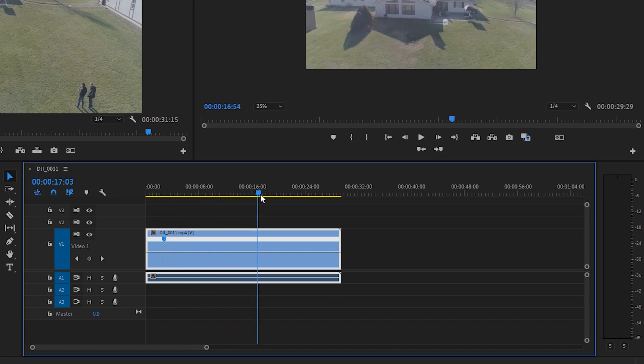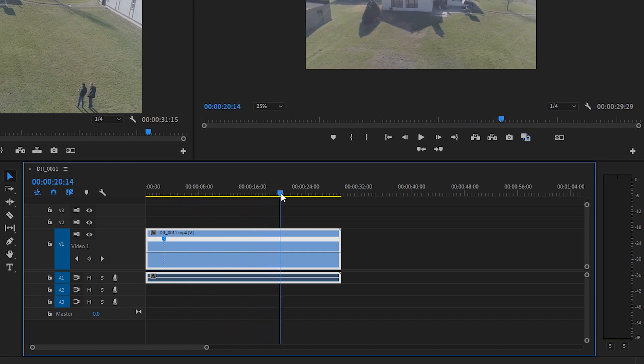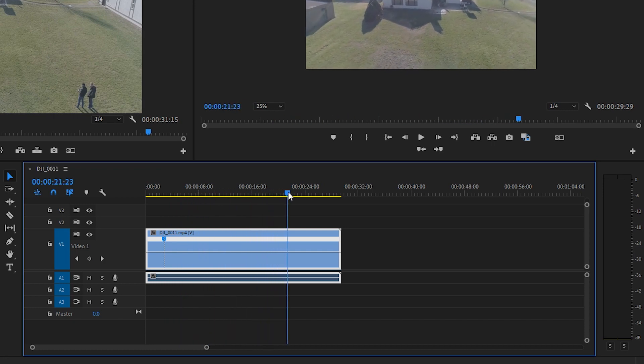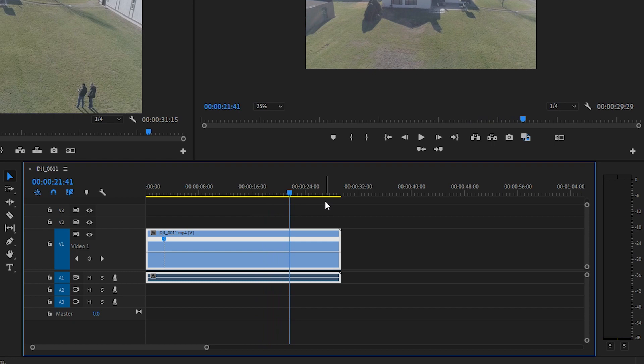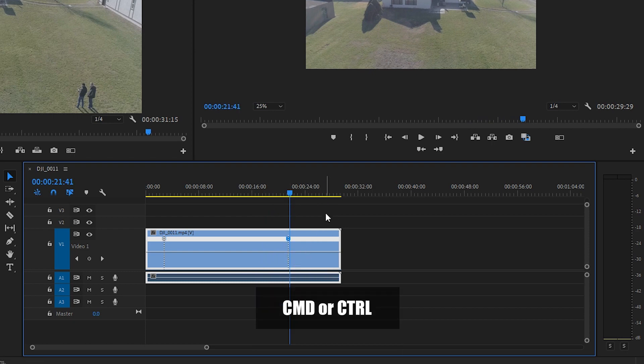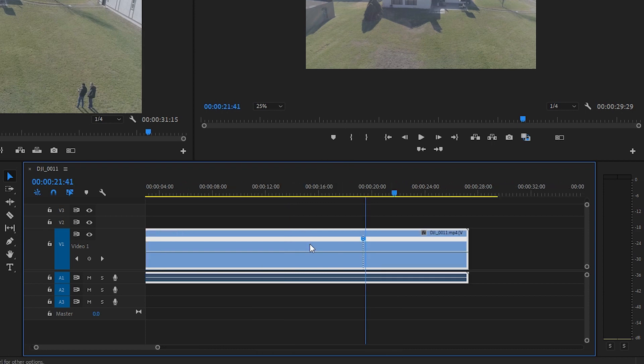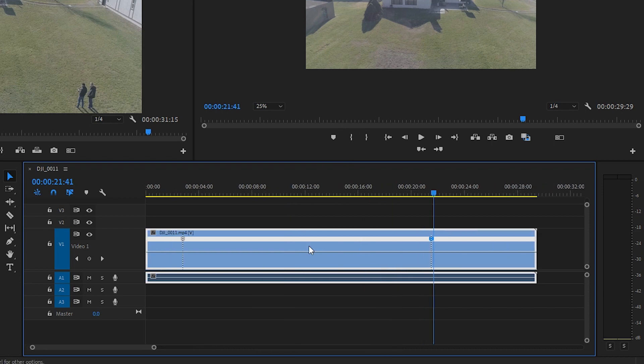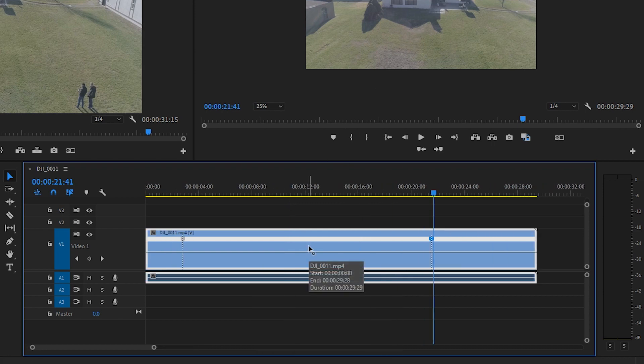So let's scrub ahead to right about here. We don't want to finish the move and then place the keyframe. We want to place the next keyframe right before our move is completely finished. So let's zoom in a little bit so we can see exactly what's happening.